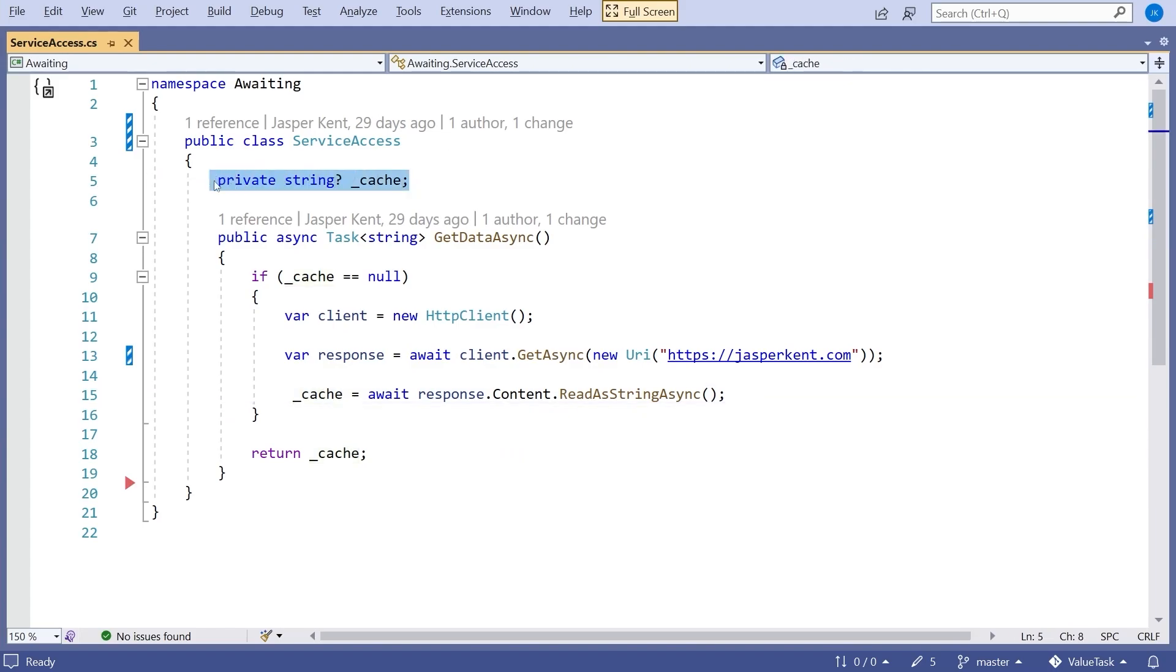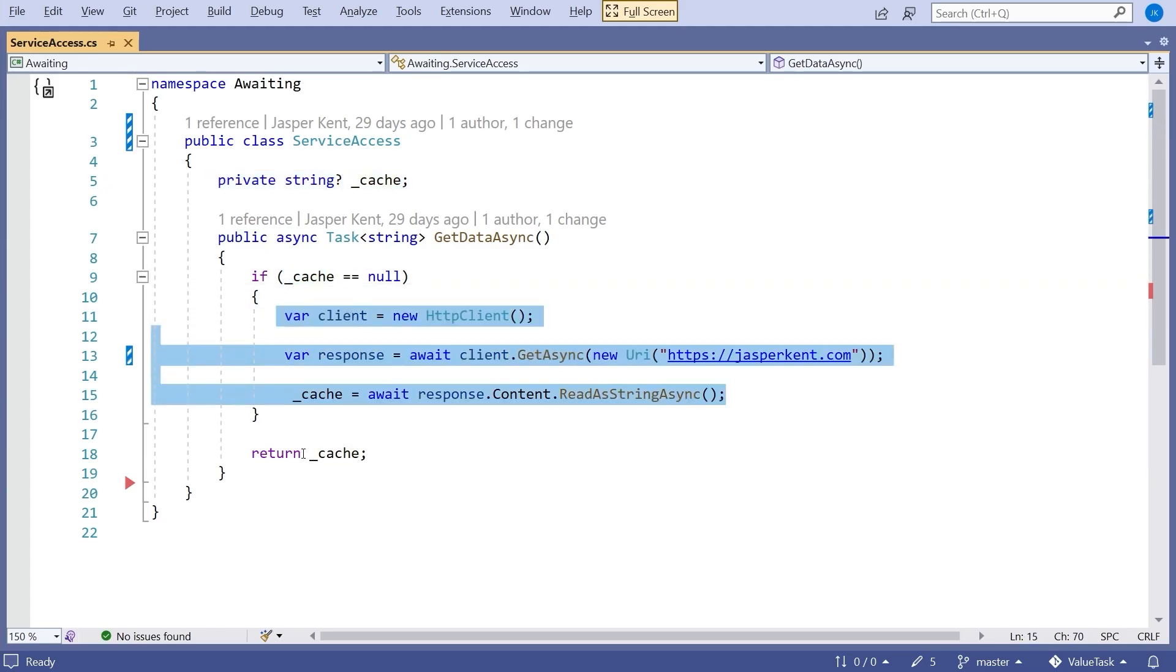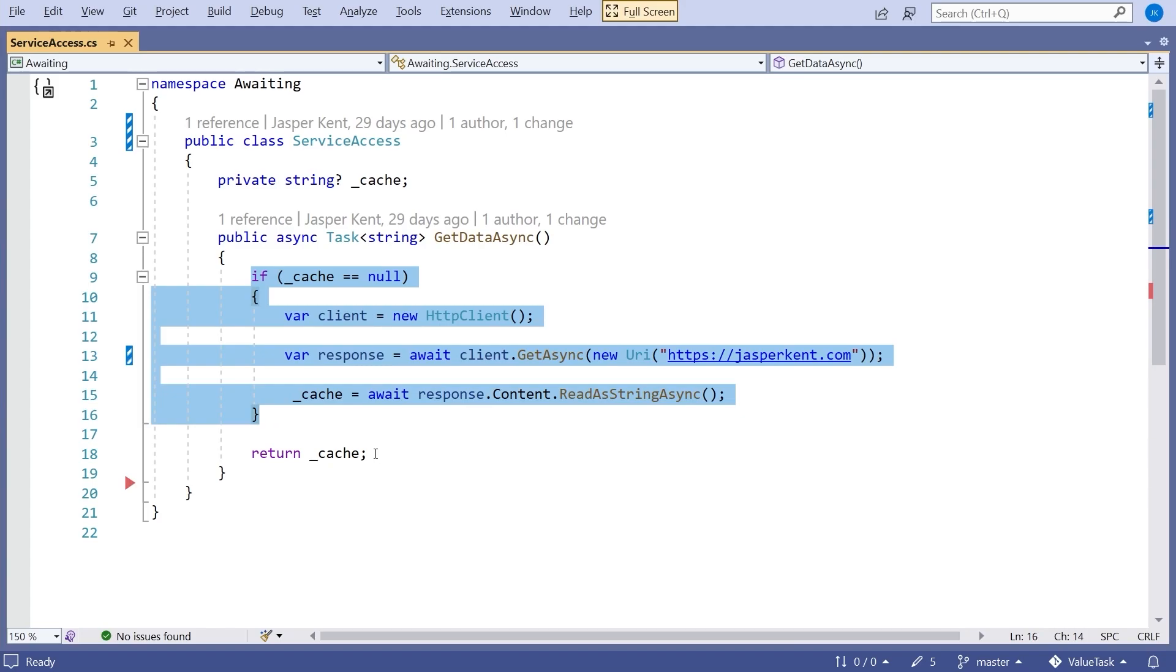The idea is the first time we call GetDataAsync, the cache will be null. So we do the work of the async call and return what we get back. But on all subsequent times, we will already have the data. So we just return the cache data and therefore there will be no asynchronous activity. Although the method is marked as async, that doesn't mean it has to be async.